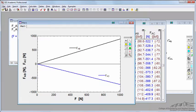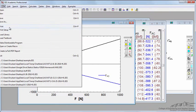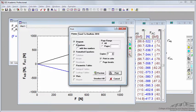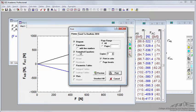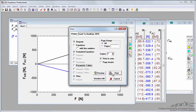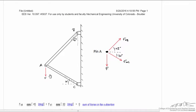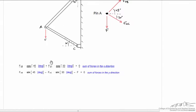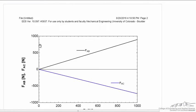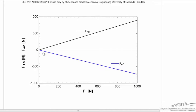If I want to print this out and turn it in, I'll go file, print. We'll include the diagrams and formatted equations. I don't want to include the tables because they're 100 lines long, a waste of paper. But let's include the plots. Here's my diagram, my formatted equations, and on the next page is my plot.